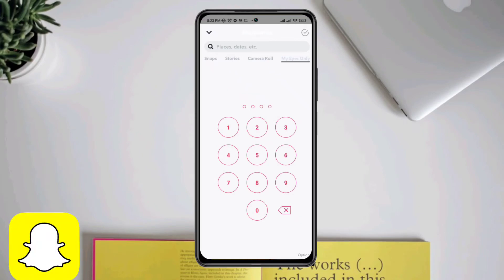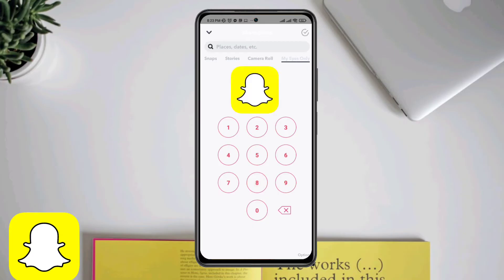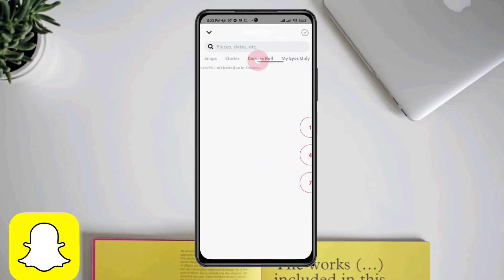Hey guys, this is Alex. In today's video, we're gonna help you with My Eyes Only not loading or not working on Snapchat.